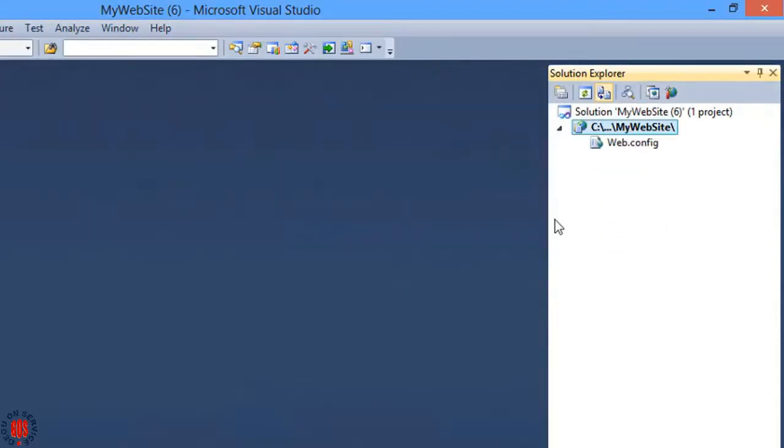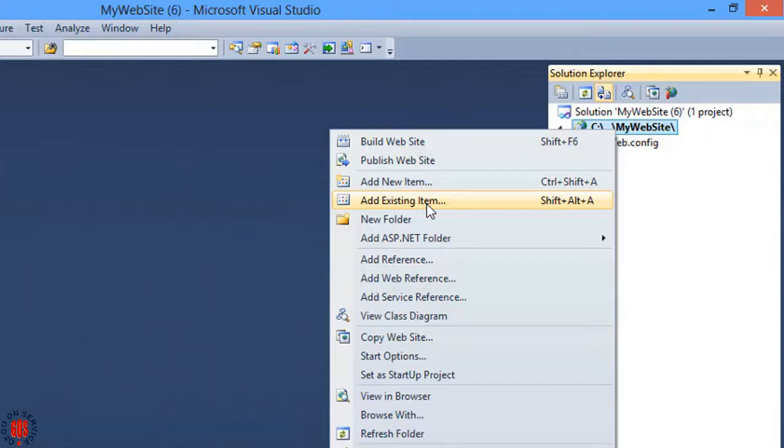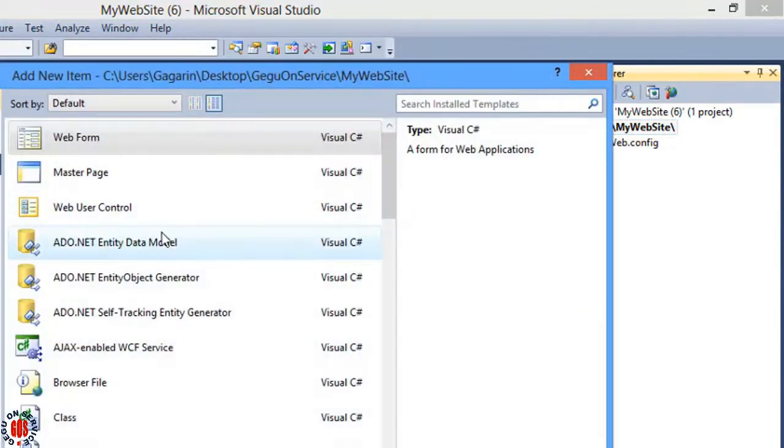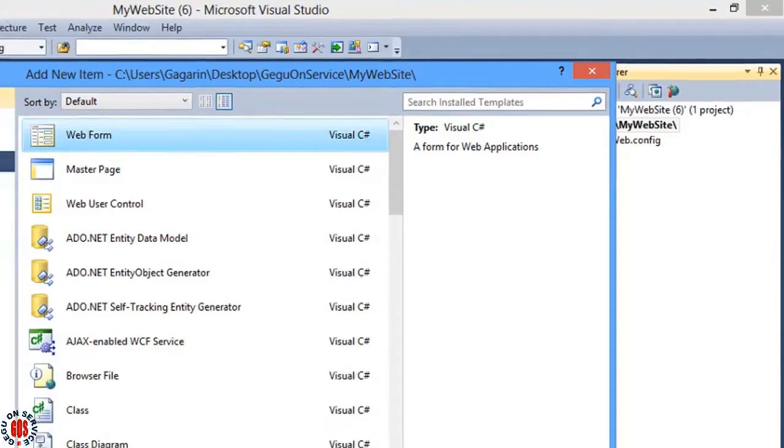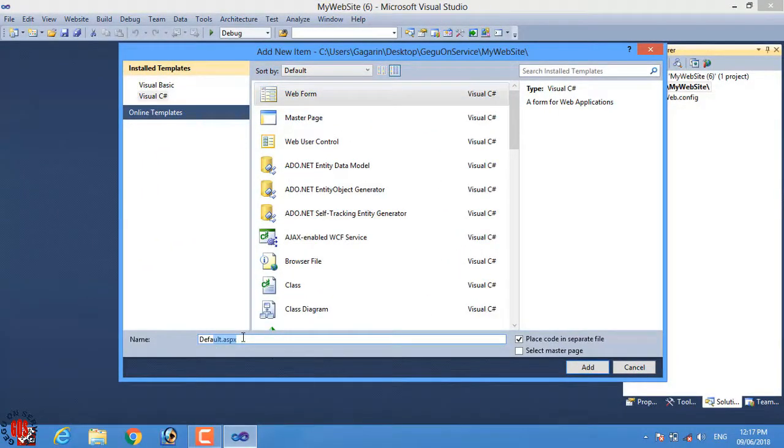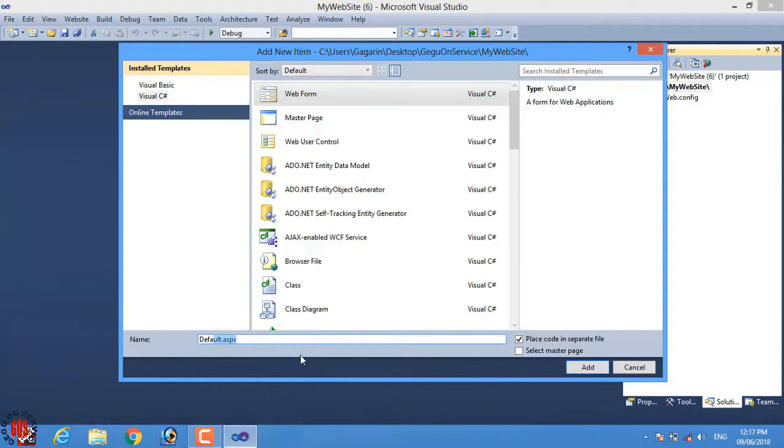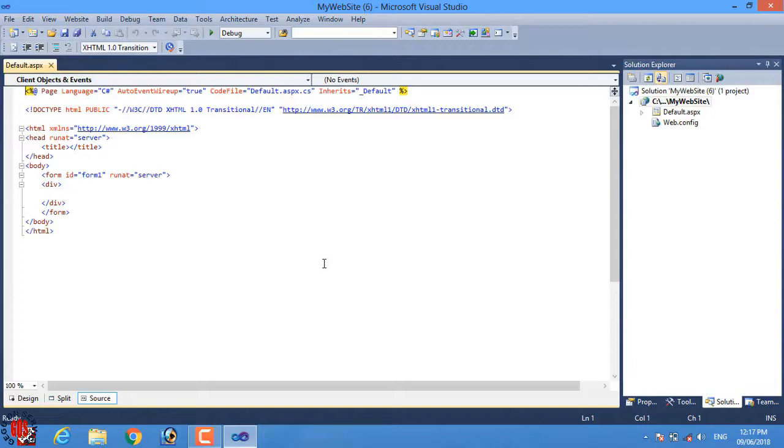Now I will add a new web page, so right click and click on add new item and choose web form. Here you can provide any name and it should be your web page name. I will keep the file name as it is, then press the add button.